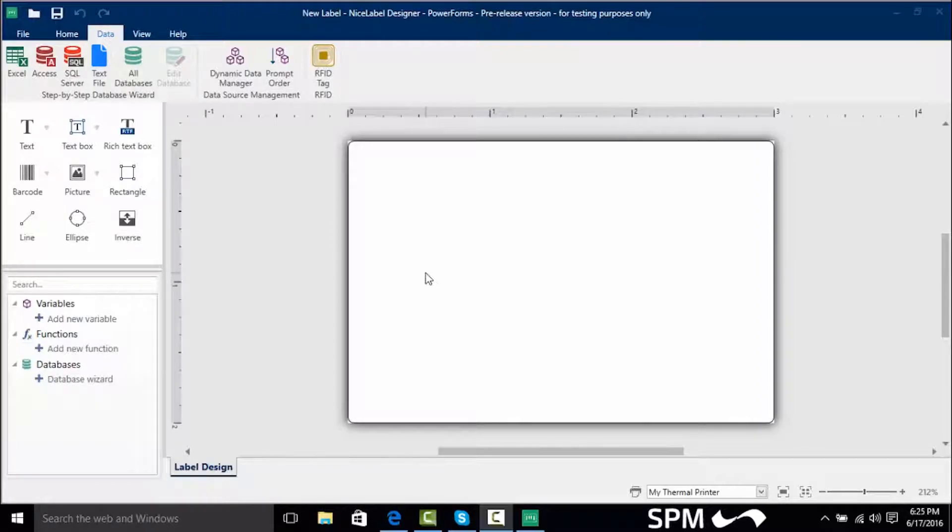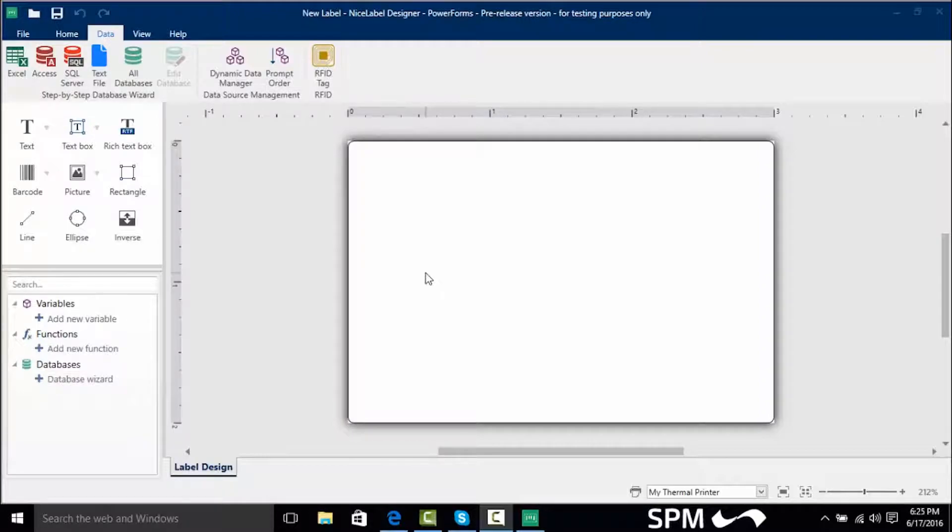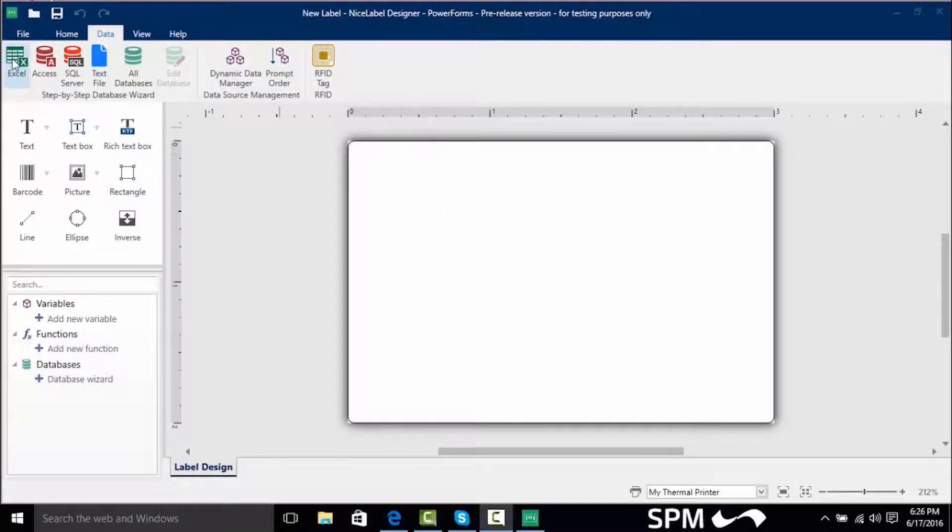The four main sources are Excel, Access, SQL Server, and Text File. We're going to stick with Excel for now. So I'm going to click on the Excel data connection.